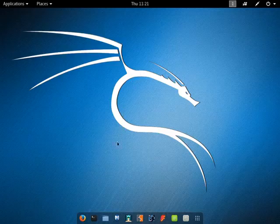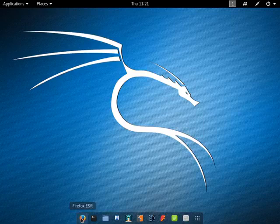Welcome. I am glad to show you how to install RamBox in Kali Linux.